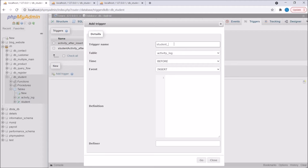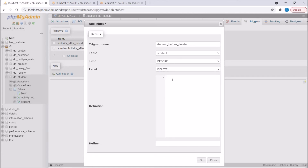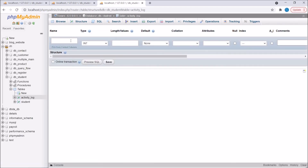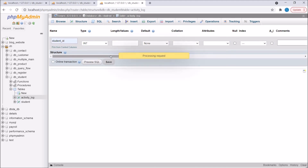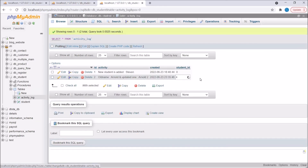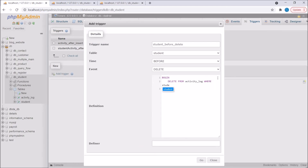Write trigger name: 'student_before_delete'. The table is student, the time is 'before', and the event is 'delete'. Before deleting, this trigger will fire. Let's say I want to delete all activity logs of a particular student when I'm deleting that student. Write BEGIN and END, then DELETE FROM activity log WHERE student_id equals OLD.id. Since I'm deleting an existing record, that's why OLD.id. There's no student_id column in activity log yet, so I'll alter the table to add a student_id column and save. Now let's create this trigger.